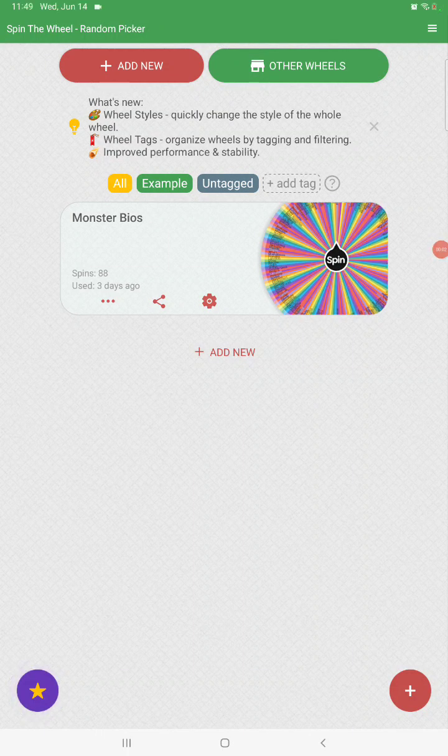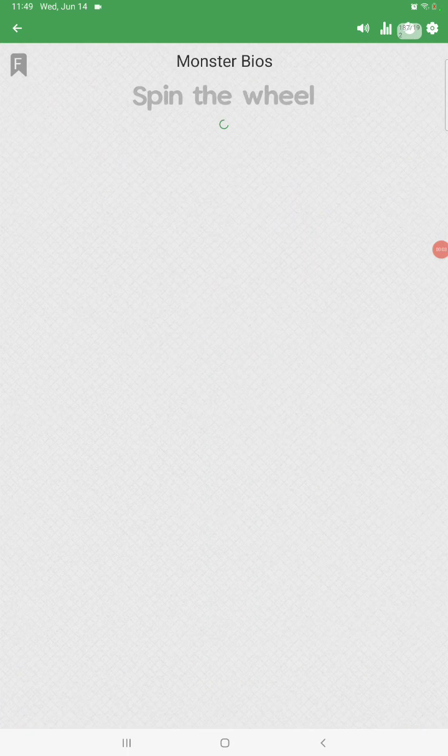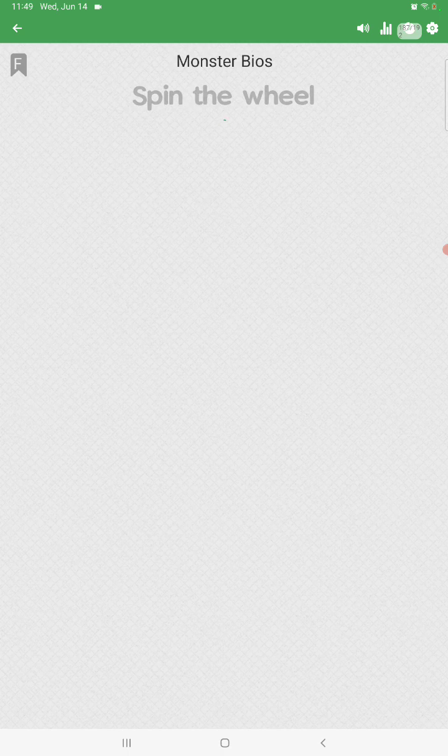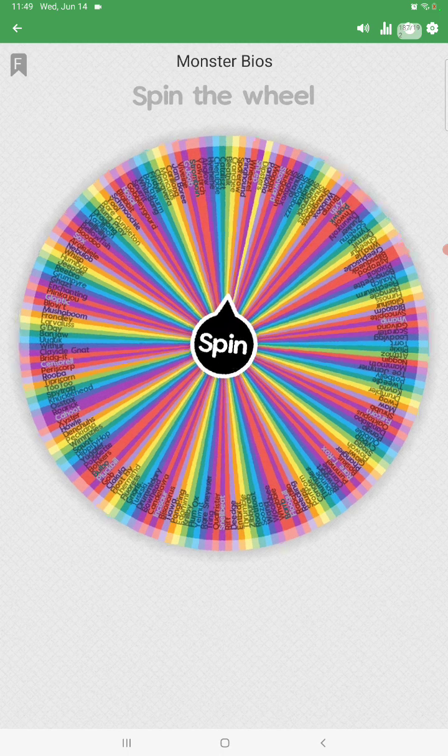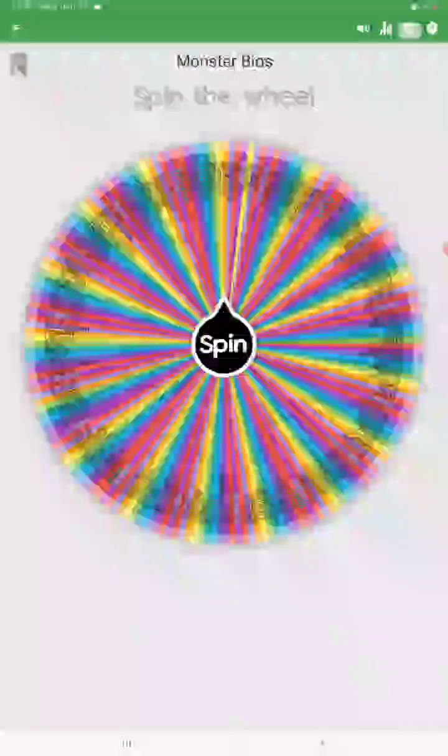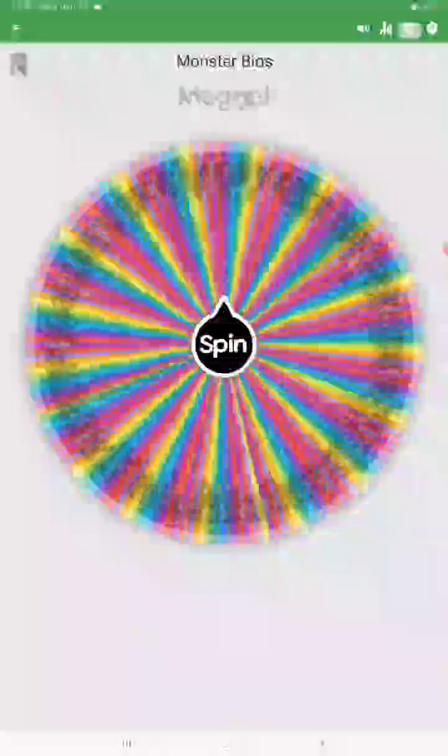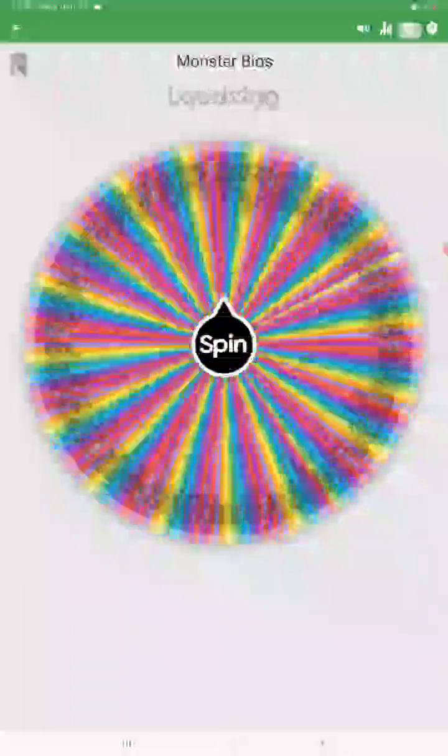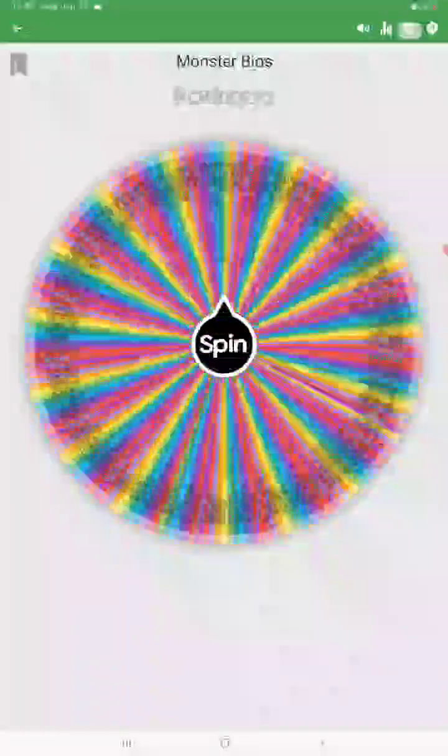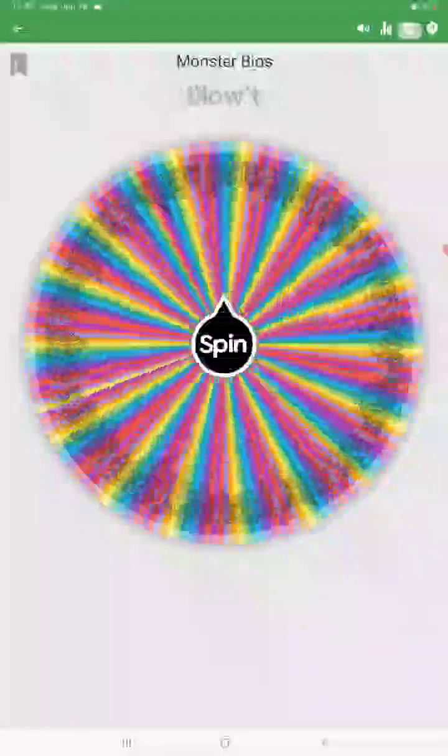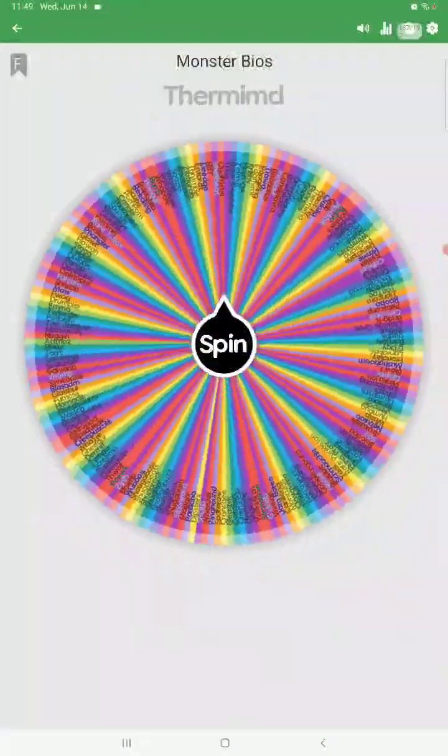Hello, this is episode 10 of Monster Bios. So yeah, let's talk about a monster for this episode.